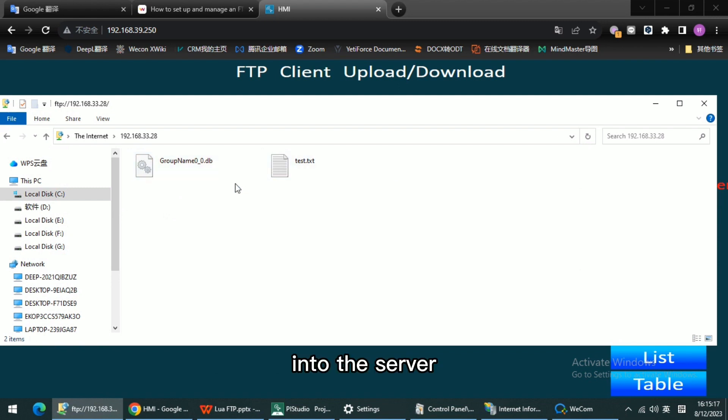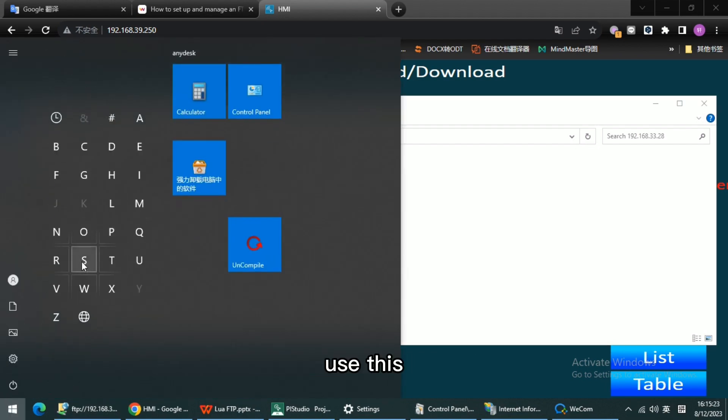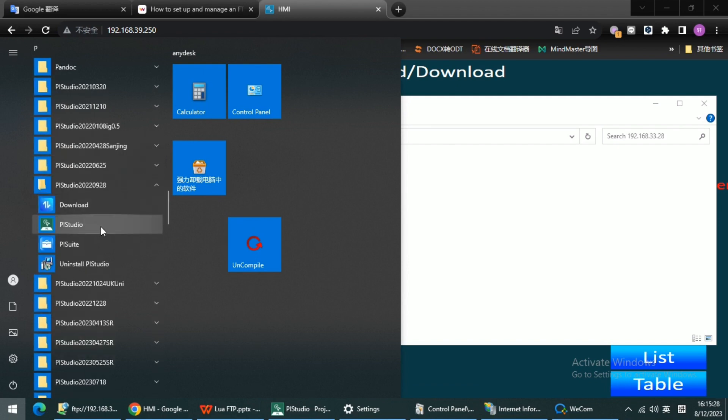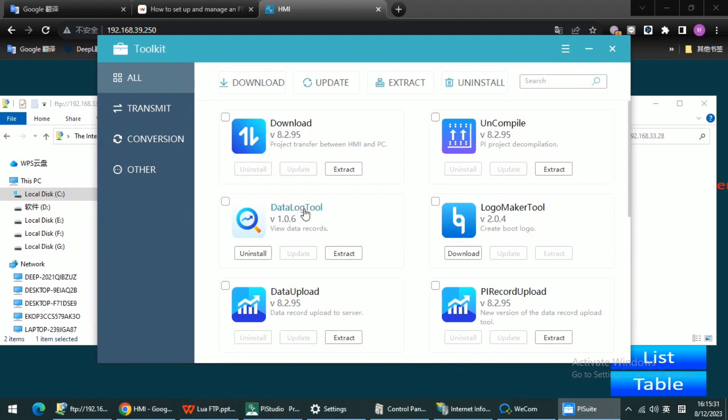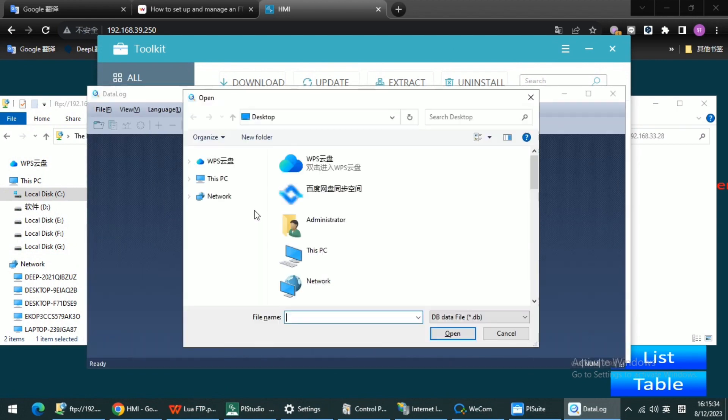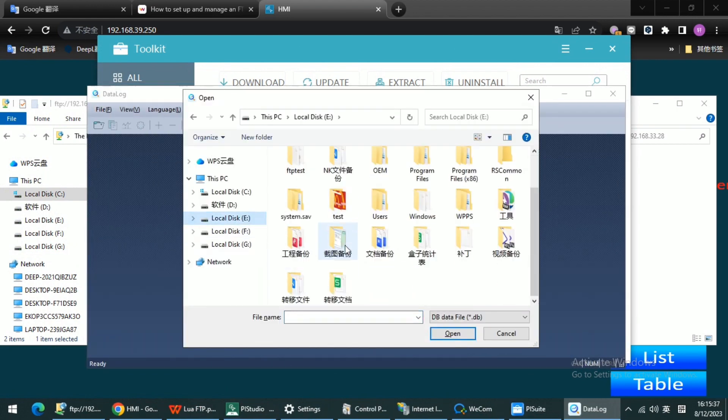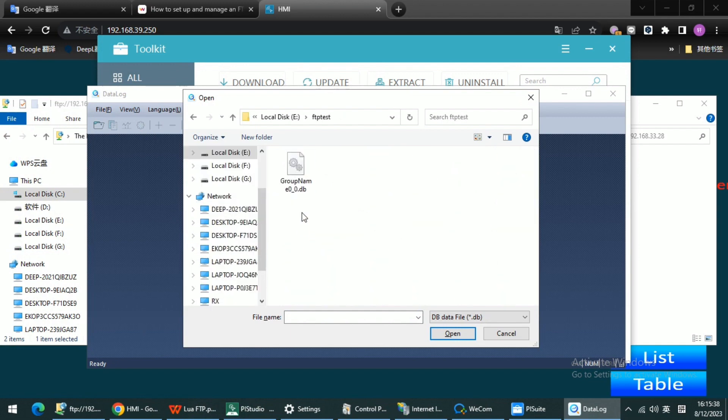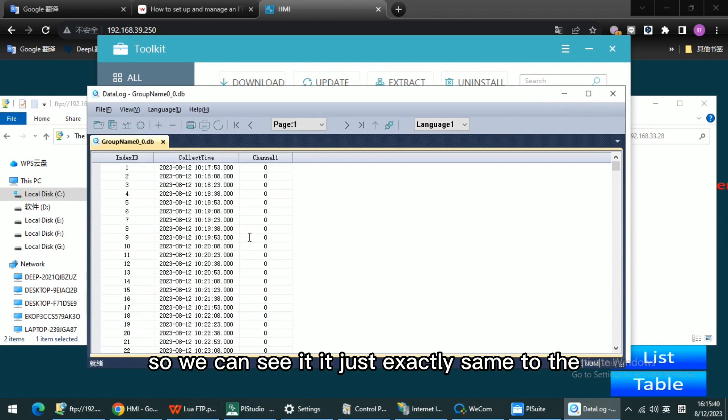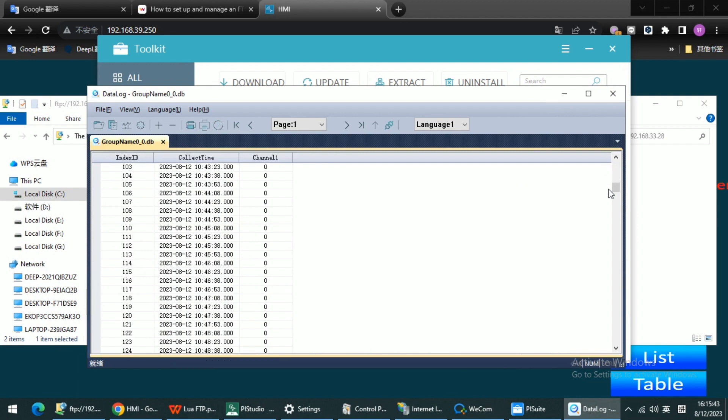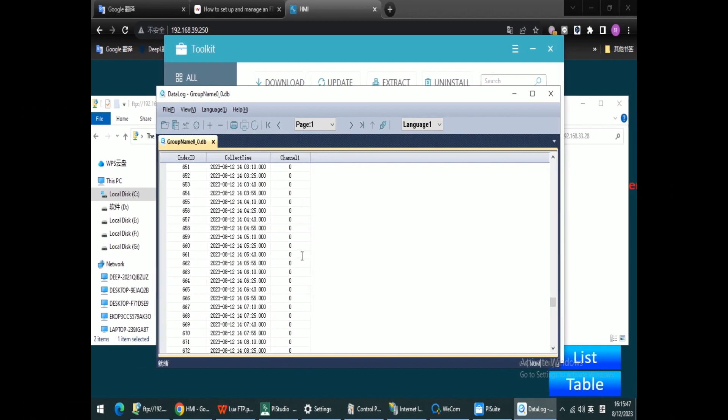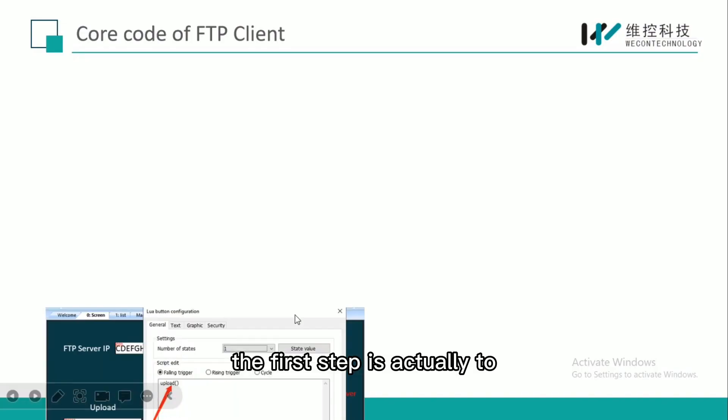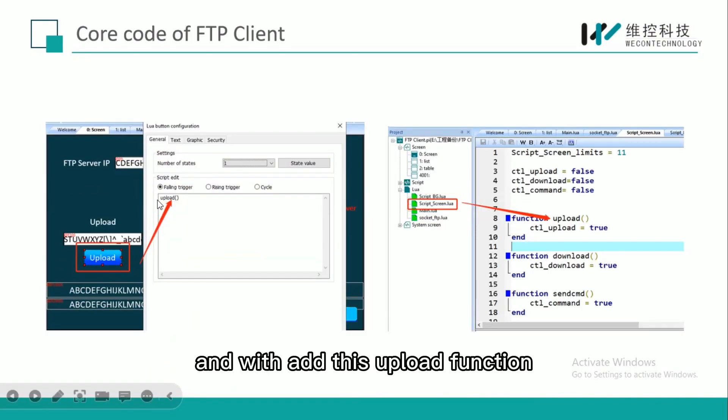I can also use the data log tool. We can see it is exactly the same as what we see on the HMI screen.